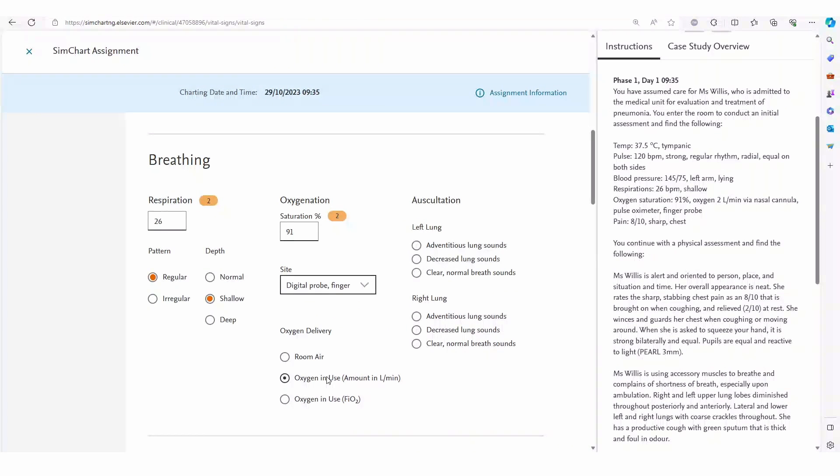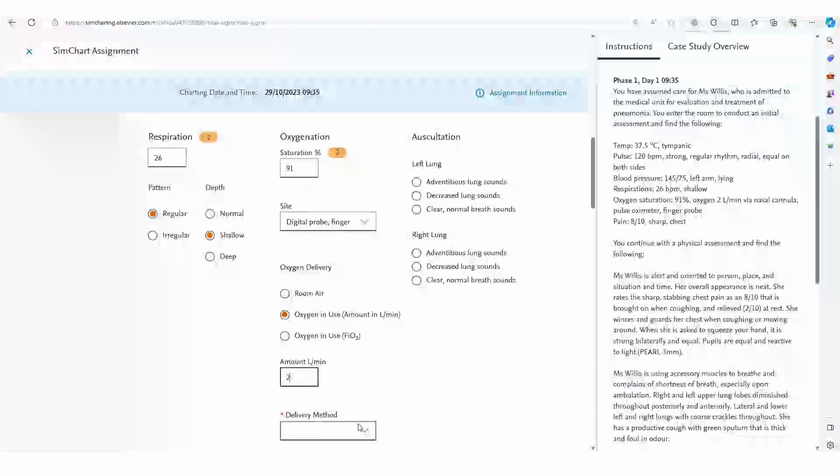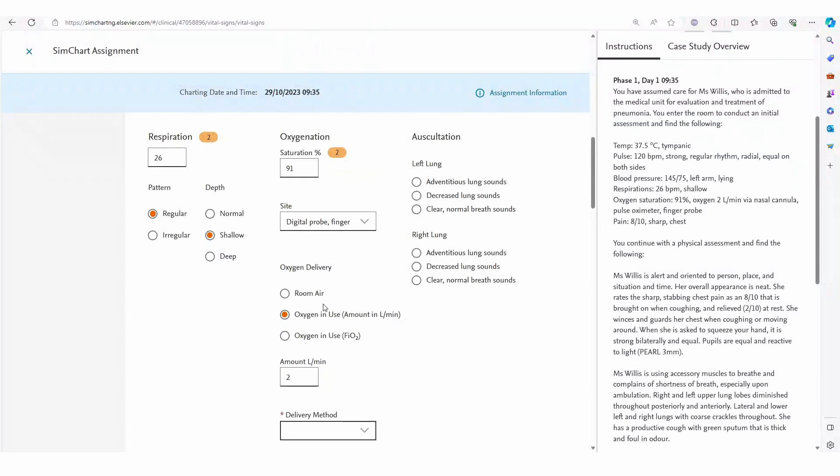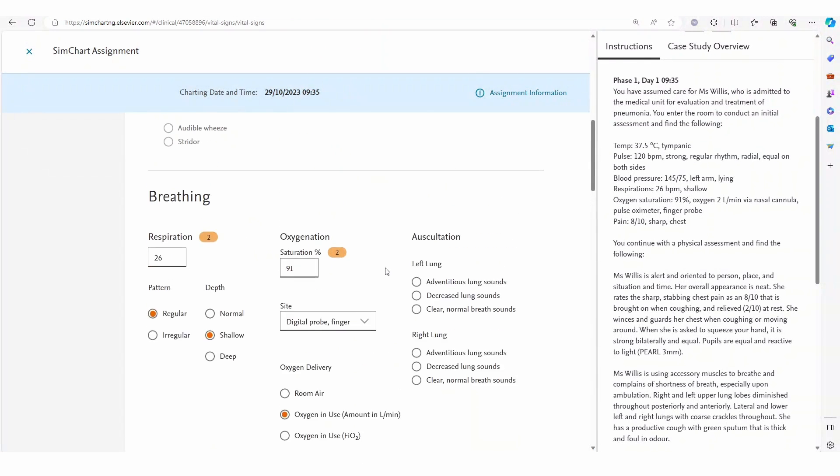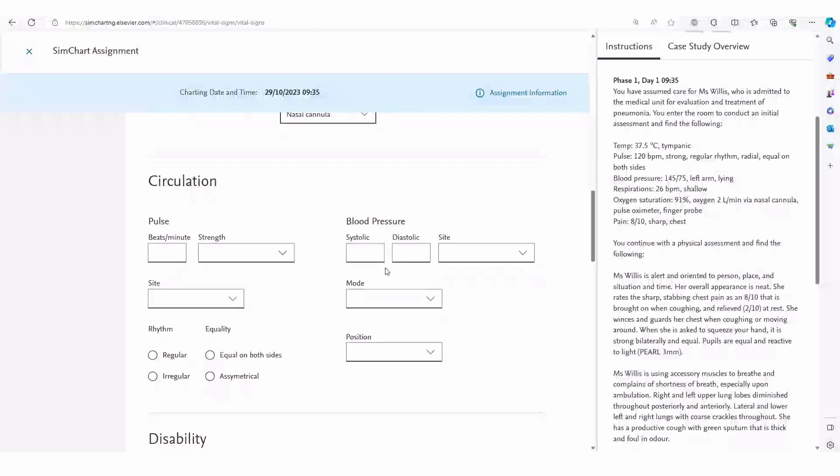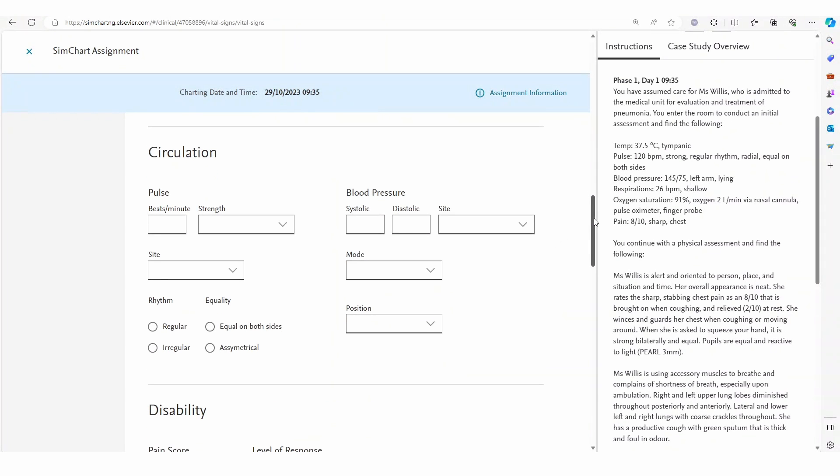The vital signs chart includes an early warning score system designed to help students build confidence in recognizing a deteriorating patient. This directly aligns with the National Safety Quality Health Service standard eight and national recommendations.